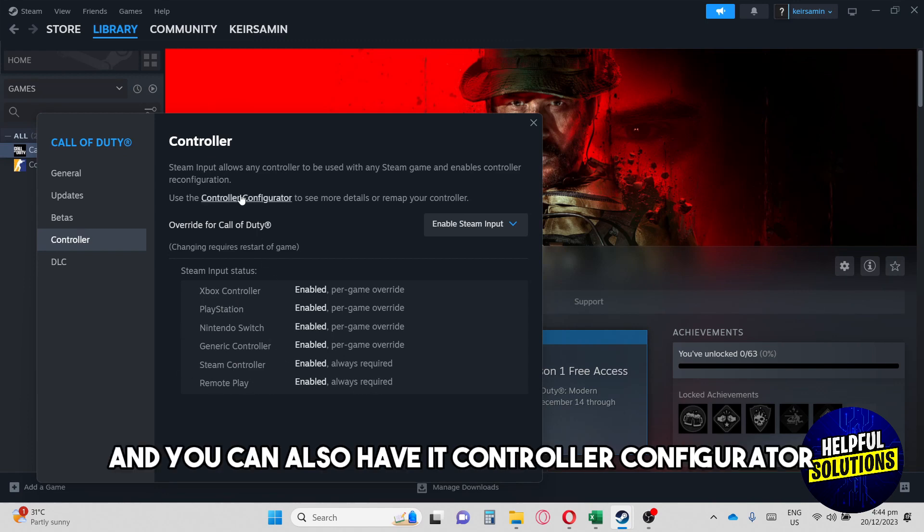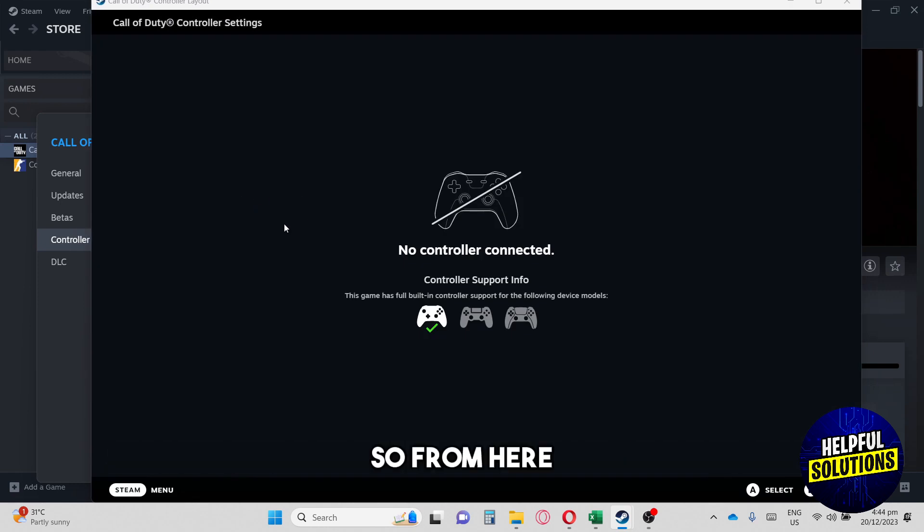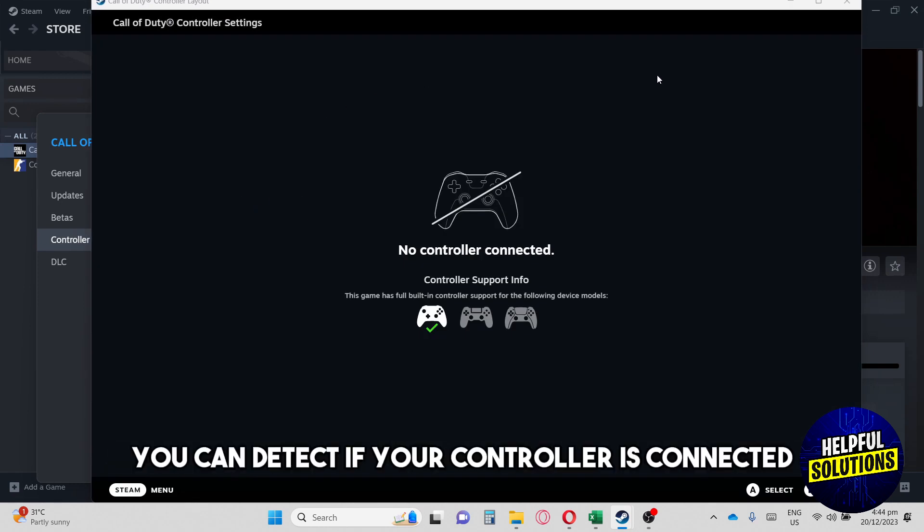And you can also have it controller configurator. So from here, you can detect if your controller is connected.